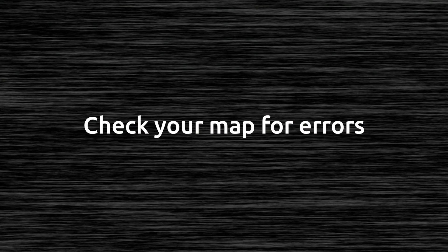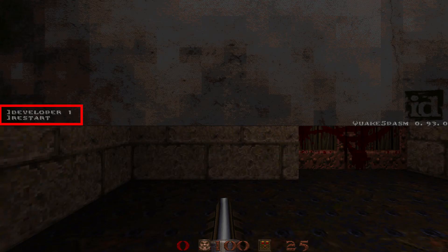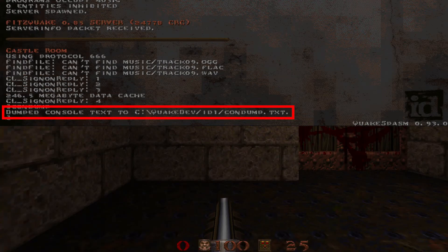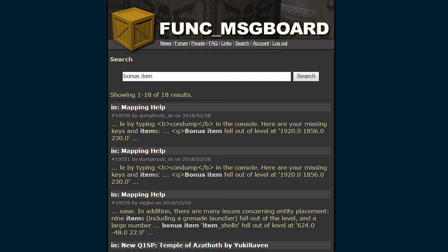Next on the checklist: check your map for errors. Type 'developer 1' in the console and hit enter, then type 'restart' and hit enter. This will restart your map and you can look at the console — if you see any errors or warnings, make sure to take note of them. You can also type 'condump' in the console and hit enter, and that will write the console output to a text file for you to review. You can copy and paste it, do a Google search for the errors, or go to mapping help on Funk Message Board and someone will probably be able to help you.